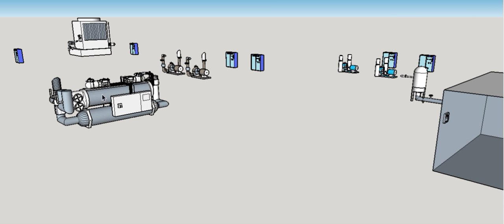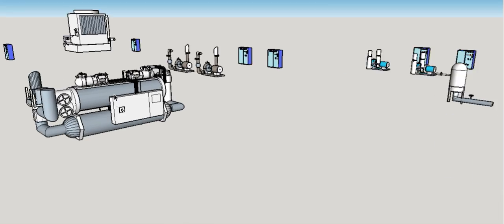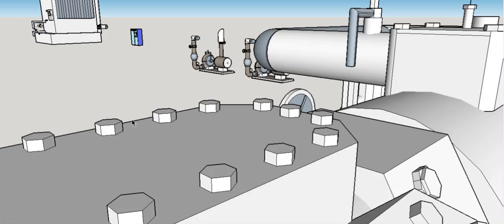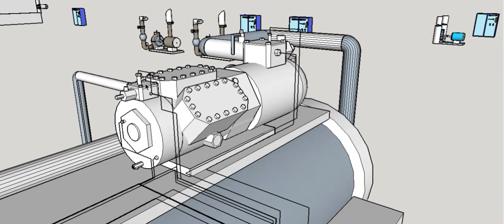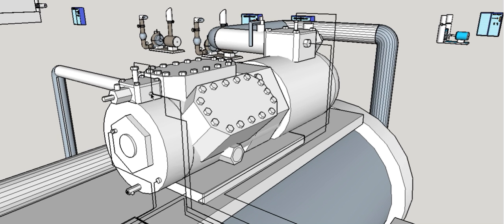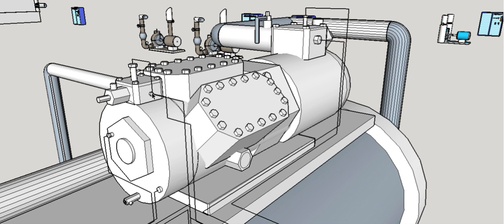Over here we have the chiller discharge service valve, which can be used to shut off gas discharging from the compressor. The discharge service valve transducer measures high side pressure for the compressor. The high pressure cutout shuts off the compressor in the event of high head pressure.